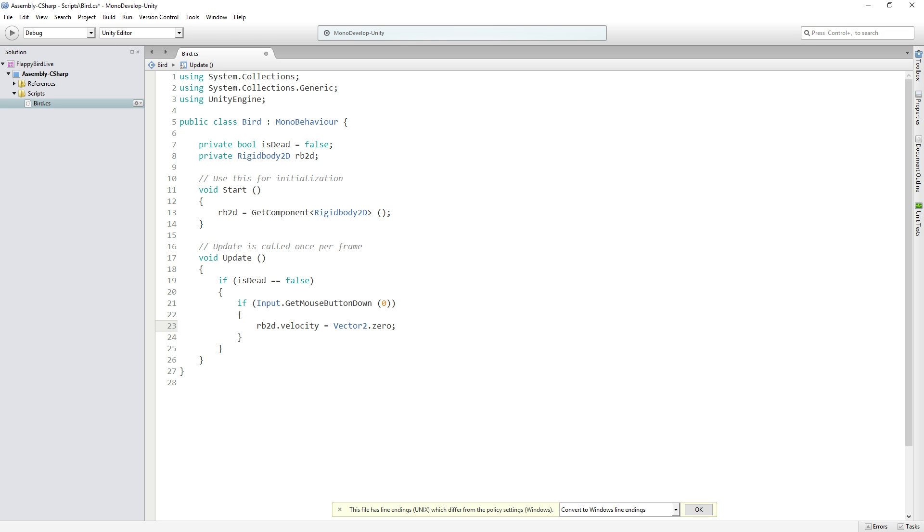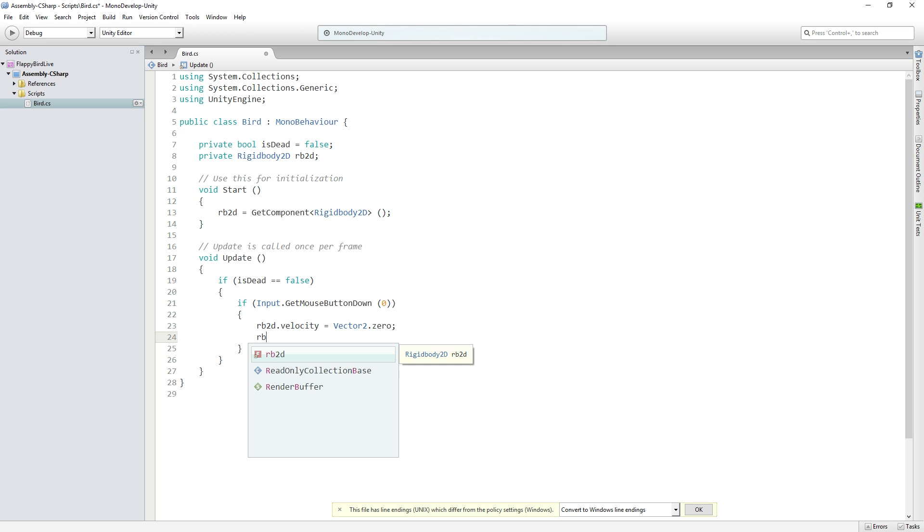And that's actually really important to the gameplay here. So what we're going to do is every time the player jumps we're going to reset the velocity to zero so that the next thing that we do will always be the same.